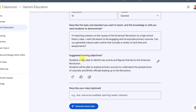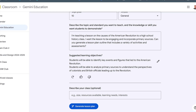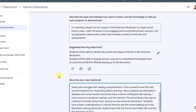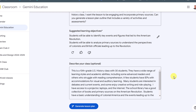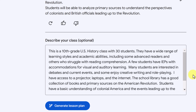It's giving me some suggested learning objectives here that I could go through and edit, but I really want to add more information. Maybe specifically about the size of my class — you can see it gives some examples down here. I'm going to say it's a U.S. history class with 30 students. They have a wide range of learning styles and academic abilities, including some advanced readers. I'm really painting a picture of who is in my class, and making sure it knows what tools I have available and the interests that students have. All this information is important to get the most out of the generated lesson plan. I'm going to click generate lesson plan.